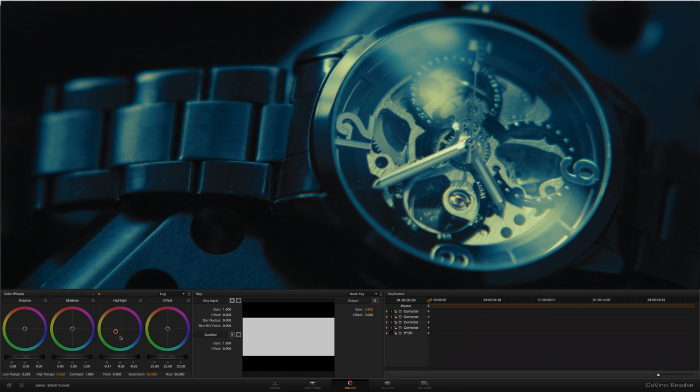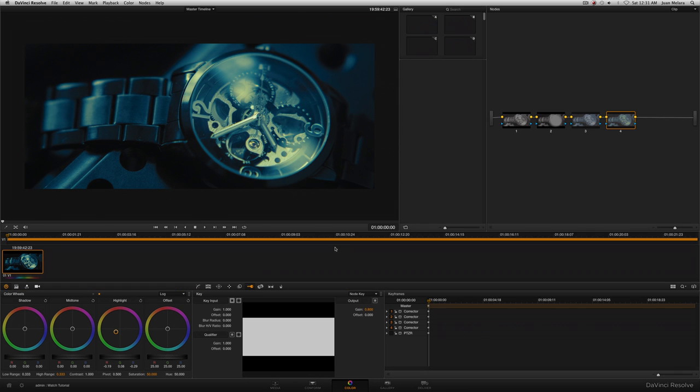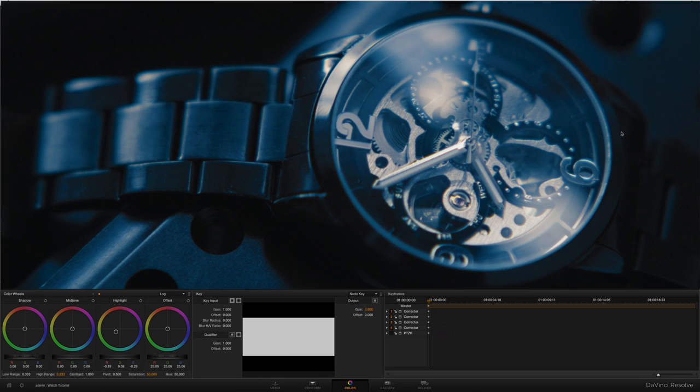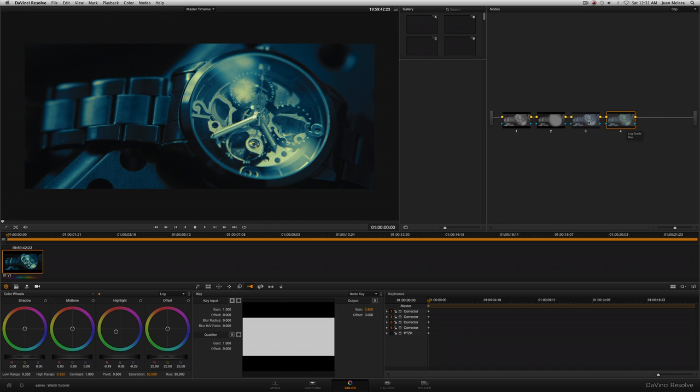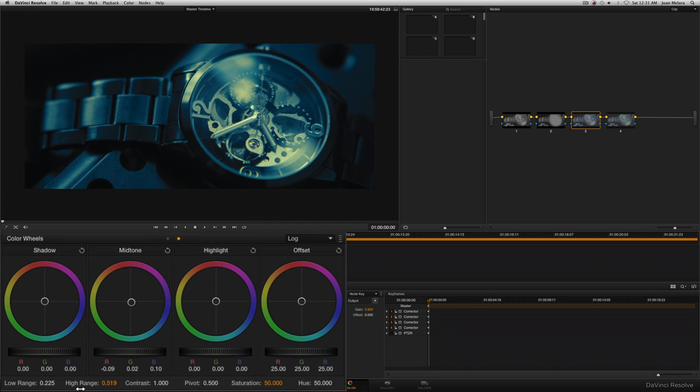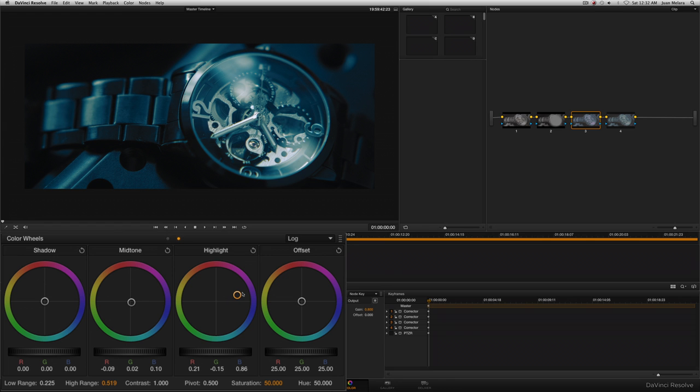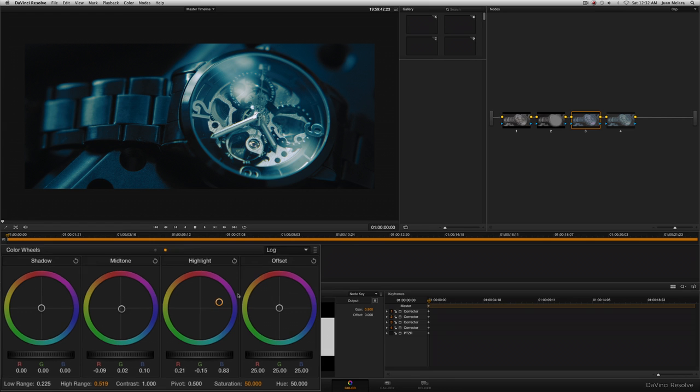Now to get the teal into the mid-tones, we're going to want to go to this node here and change the high range to 0.333. And I'm going to change the gain to 0.8 so it matches the other one. Now we can start bringing in that color. It's going to give us the teal mids. Now we're getting our teal mids, but those highlights are no longer neutral.